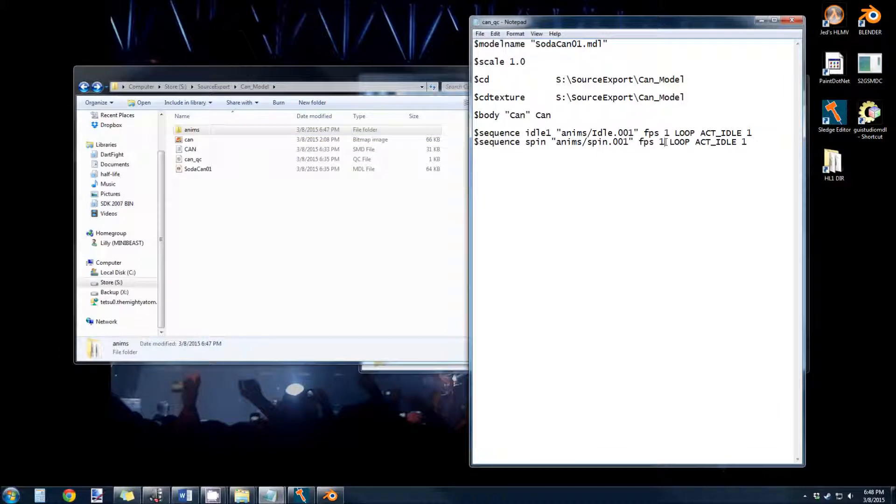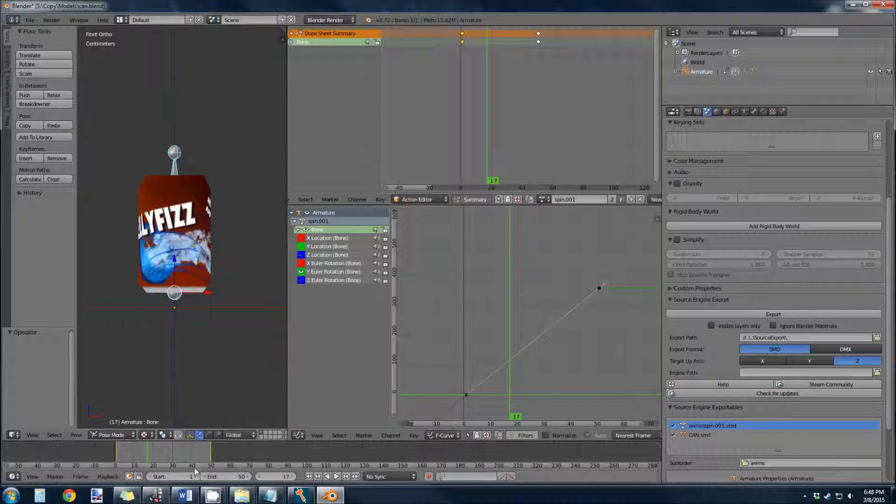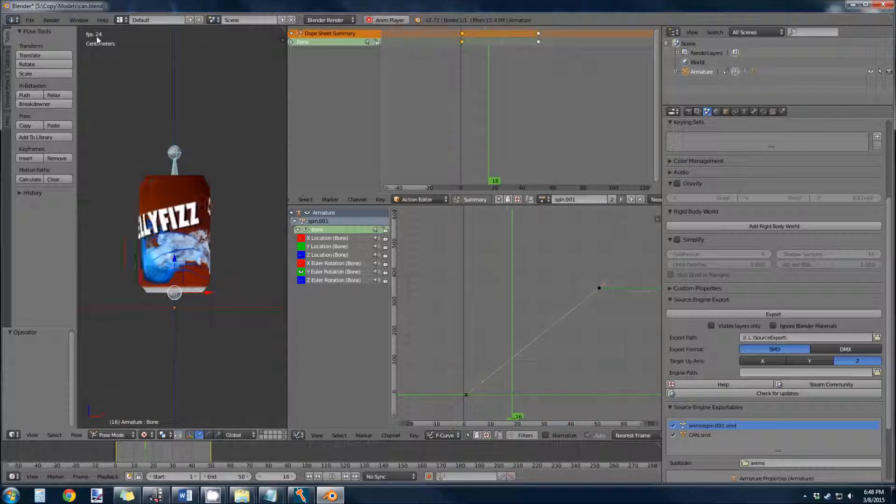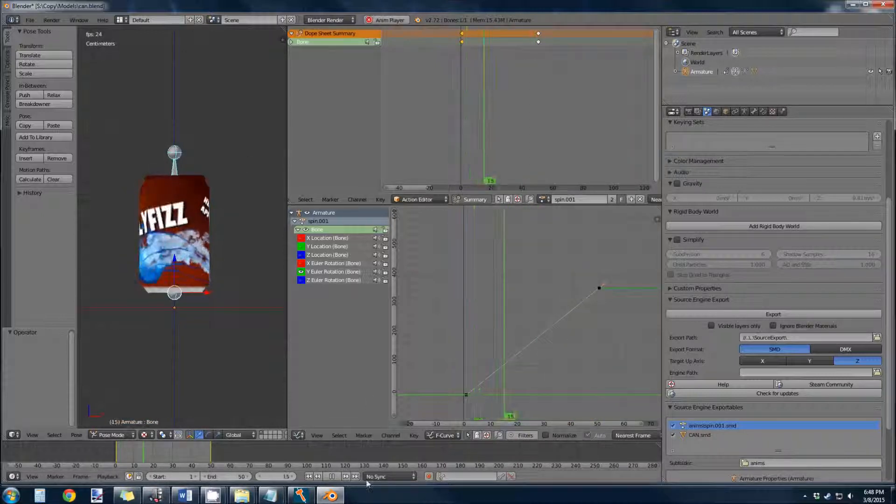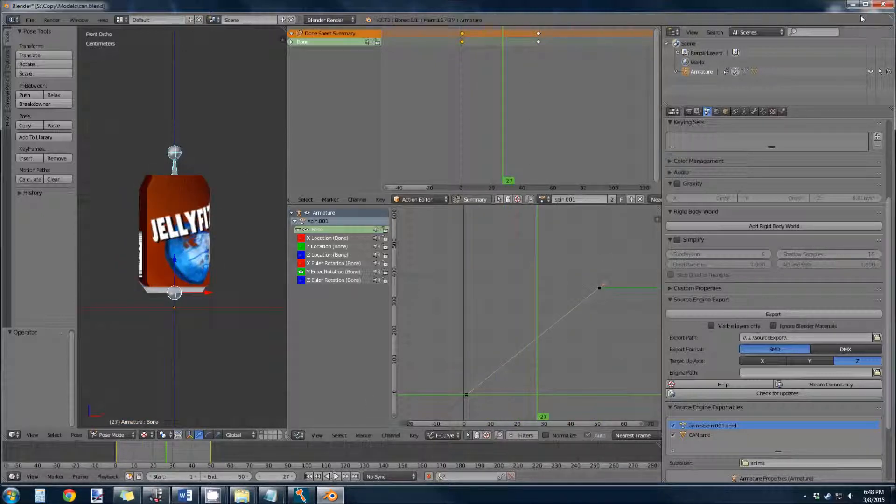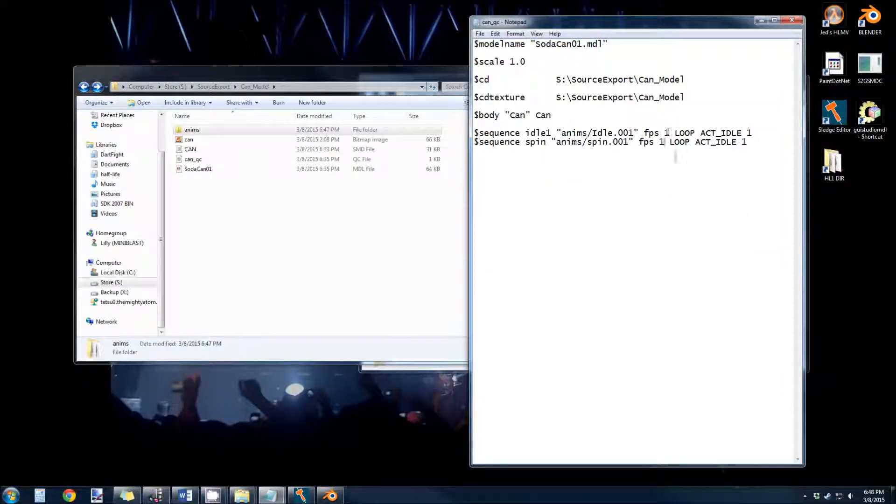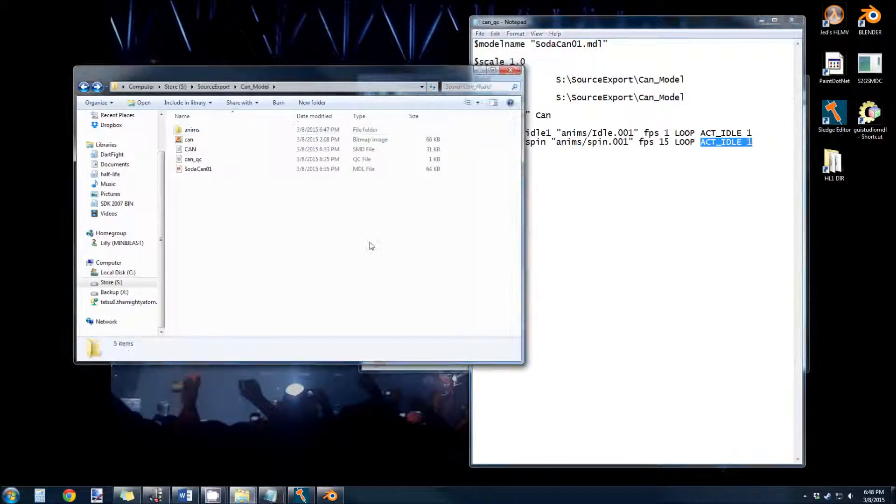Frames per second. You can see in Blender that when we play this animation, it's 24 frames per second, give or take. I want it to be a little slower than that. I'm going to say 15. 15 frames per second, and it loops. And it's an idle animation. File save.